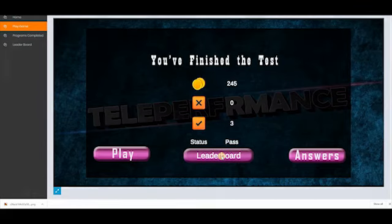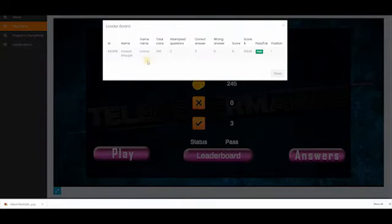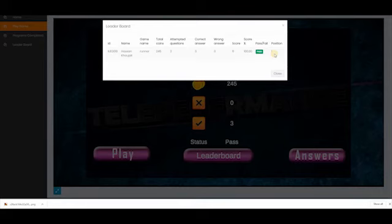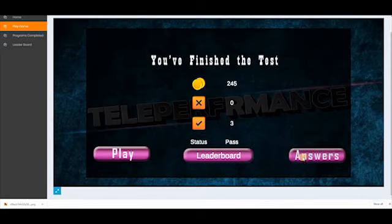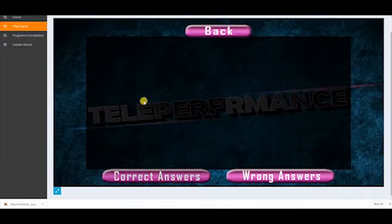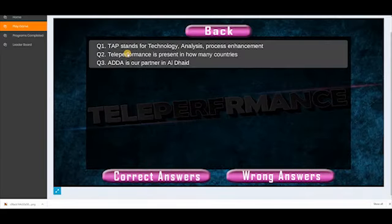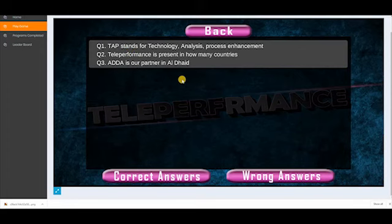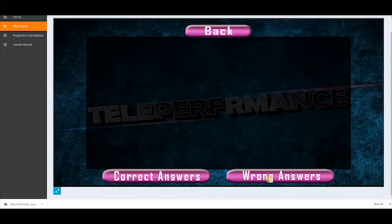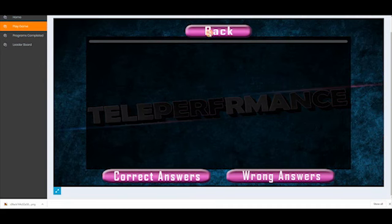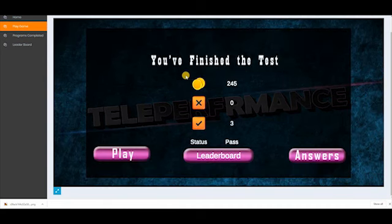When you click on leaderboard, it will show you where you rank in this game. So for now, you rank number one amongst your colleagues — you are the top player in the team. If you click on answers, correct answers will show you how many questions you answered correctly and which ones. And if there are any incorrect answers, you will find them listed under wrong answers here. And that's it for the runner game.